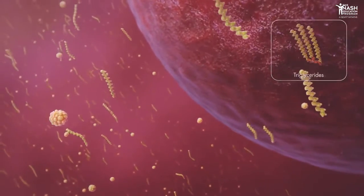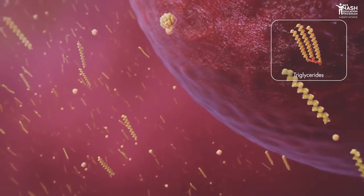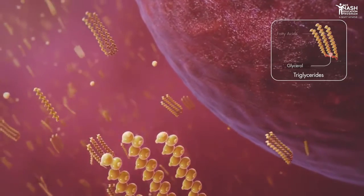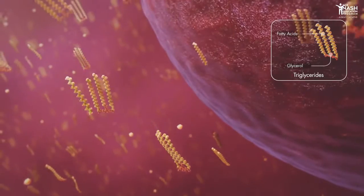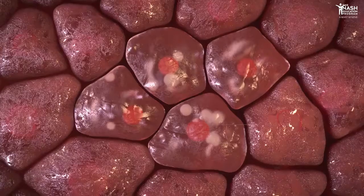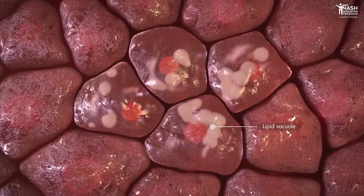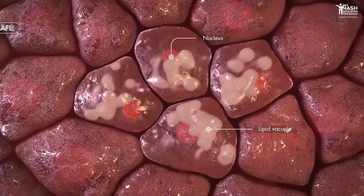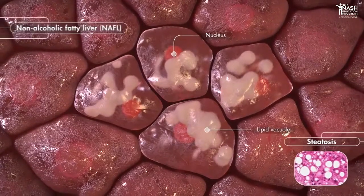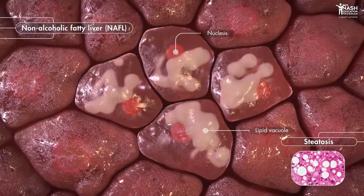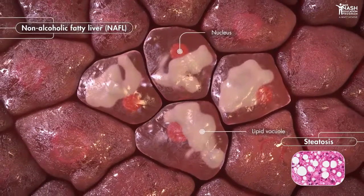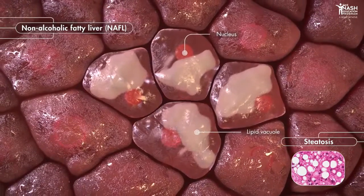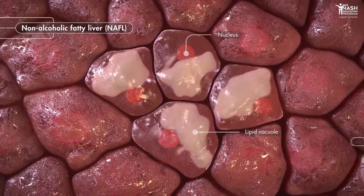Hepatocytes are also key regulators of lipid metabolism. They take up fatty acids from blood and assemble them with glycerol to produce triglycerides. Lifestyle habits such as a chronically unhealthy diet and a lack of physical activity can lead to non-alcoholic fatty liver, or NAFL, with isolated steatosis, defined as an abnormal accumulation of fat in the hepatocytes.